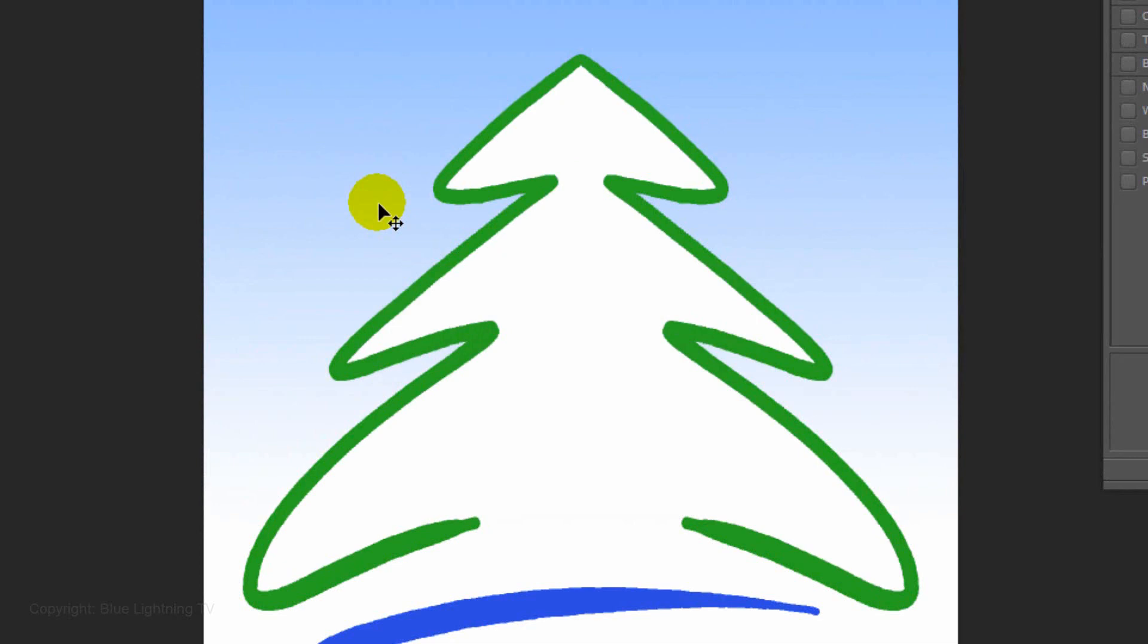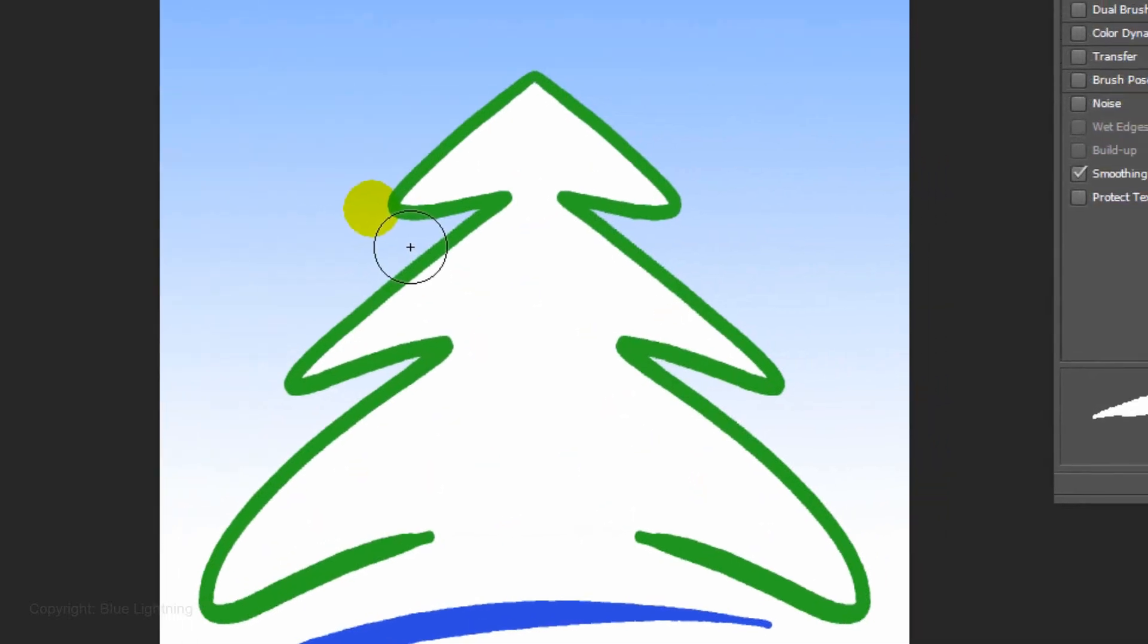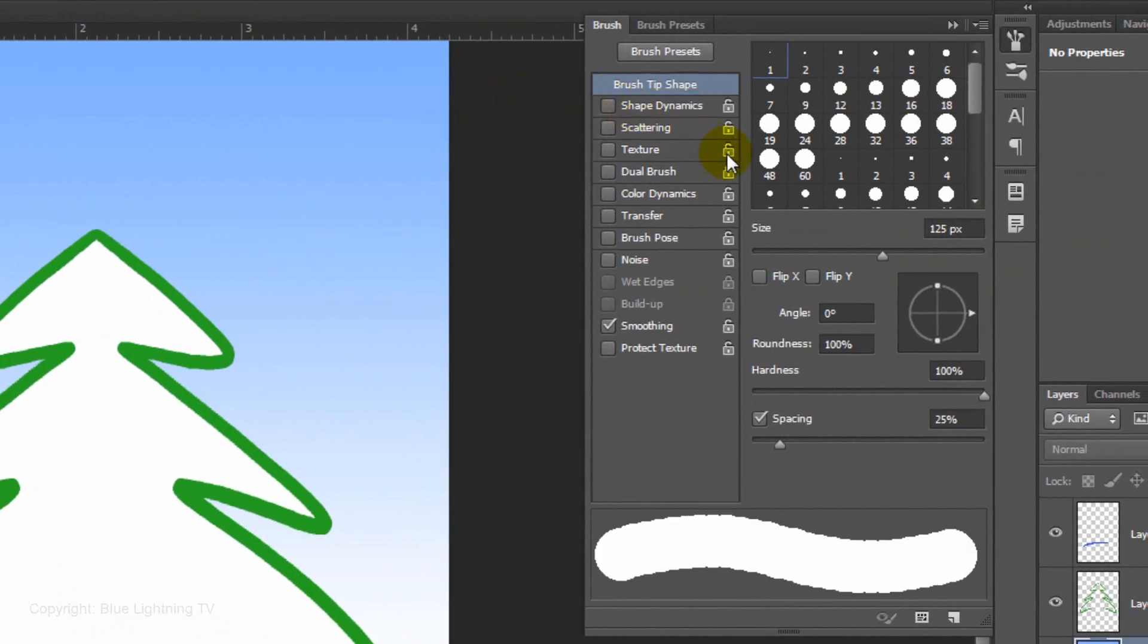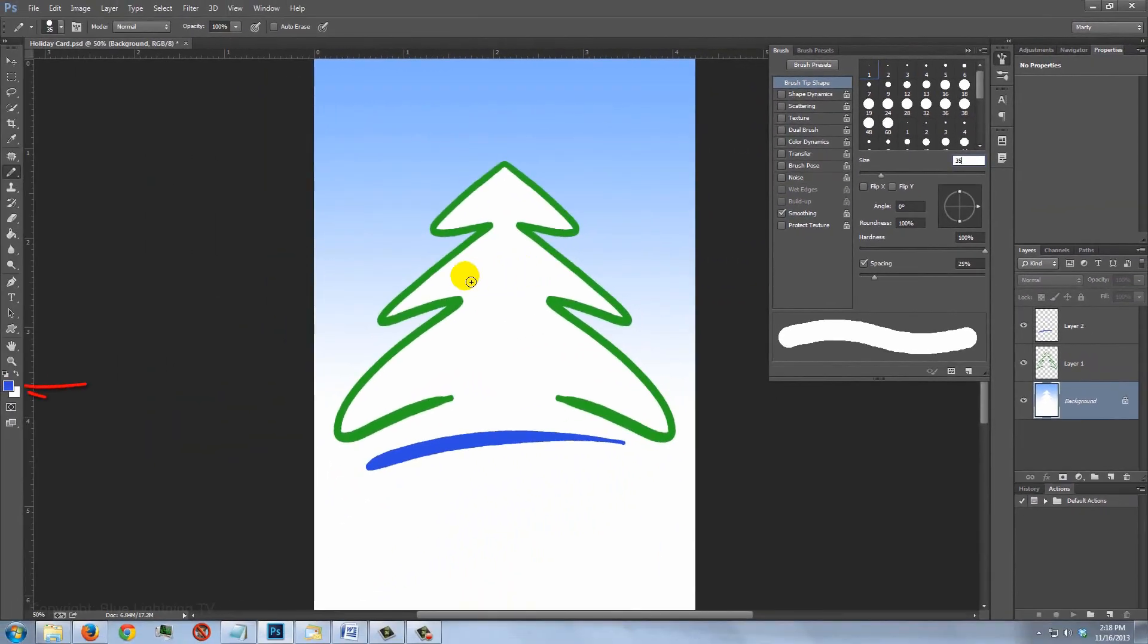Next, we'll add Christmas lights. If you're using a pen, click off Shape Dynamics and change the size to 35 pixels. My foreground color is blue, so I'll click on various areas of the tree to make blue lights.